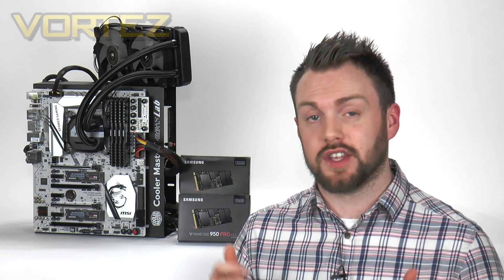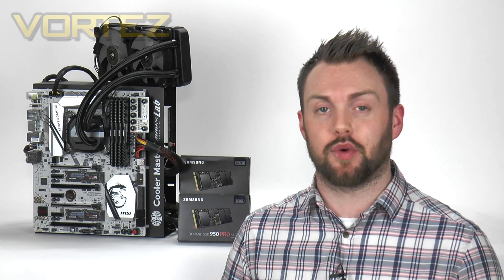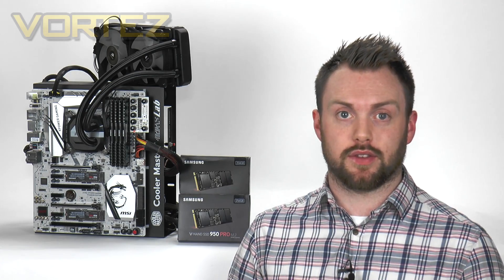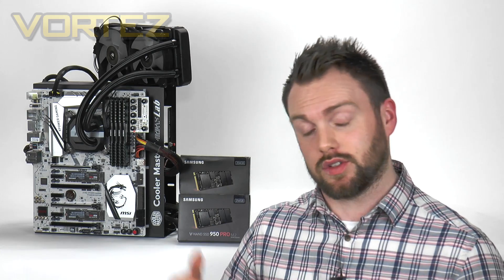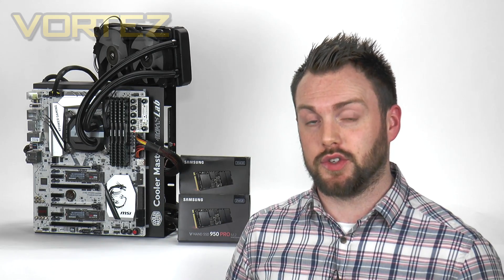Alright guys, there you have it from start to finish that is basically how you configure a bootable RAID configuration on NVMe M.2 SSDs. Hopefully you've been able to see in this video just how easy it really is. You need to follow those steps in order to get up and running.